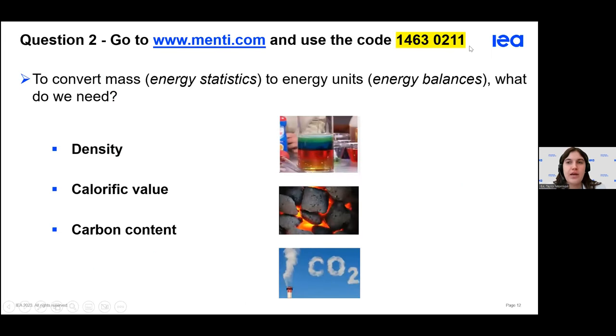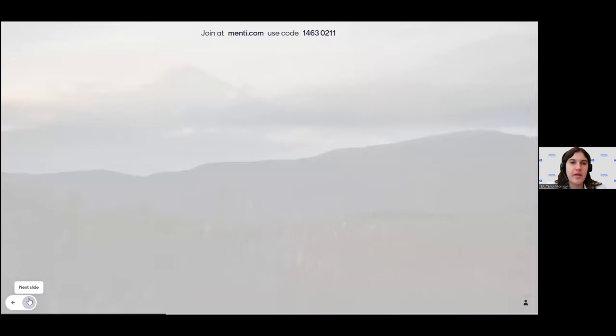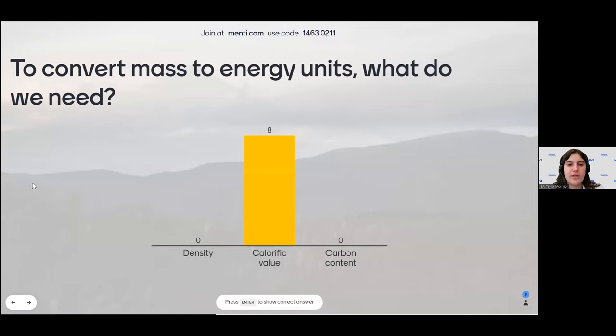Now for another Menti question: to convert mass — which we have in the commodity statistics — to energy units, which is the unit of the energy balance, what type of conversion factor do we need? The options are density, calorific value, and carbon content. There seems to be a consensus — you are correct: calorific value is the correct answer.